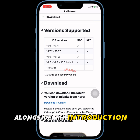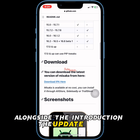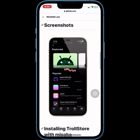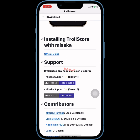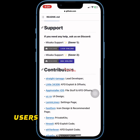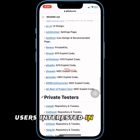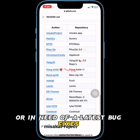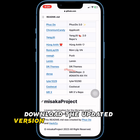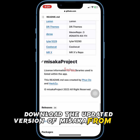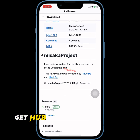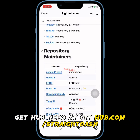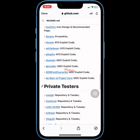Alongside the introduction of Dilib injection support, the update also includes a series of bug fixes that aim to improve the overall stability and performance of the software. Users interested in trying out the new features or in need of the latest bug fixes can download the updated version of Misaka from the project's GitHub repository at github.com/straight-Tamagotchi/Misaka.